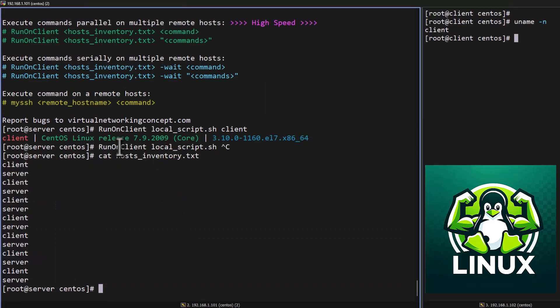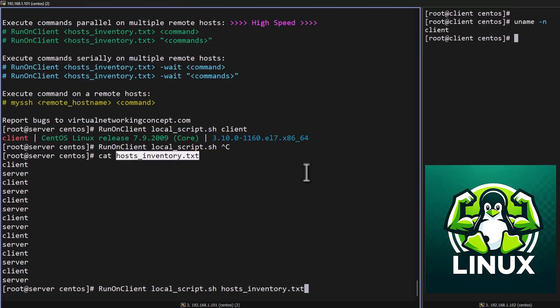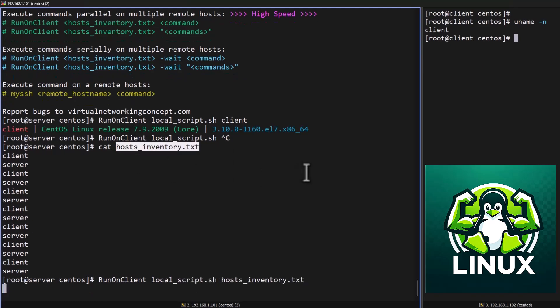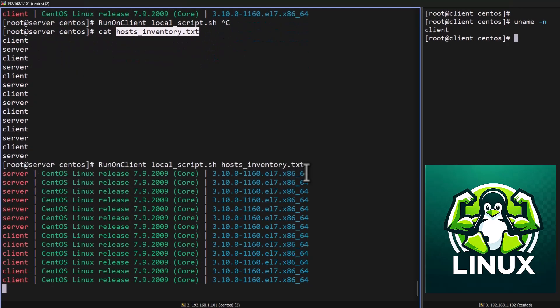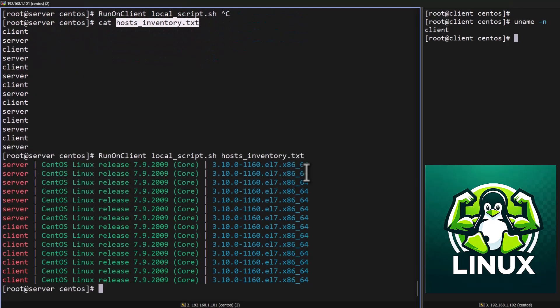So now I'm going to run the runOnClient, my local script and my host entry. If I make it enter so it will execute it on the remote client and we can get the result in my jump host.